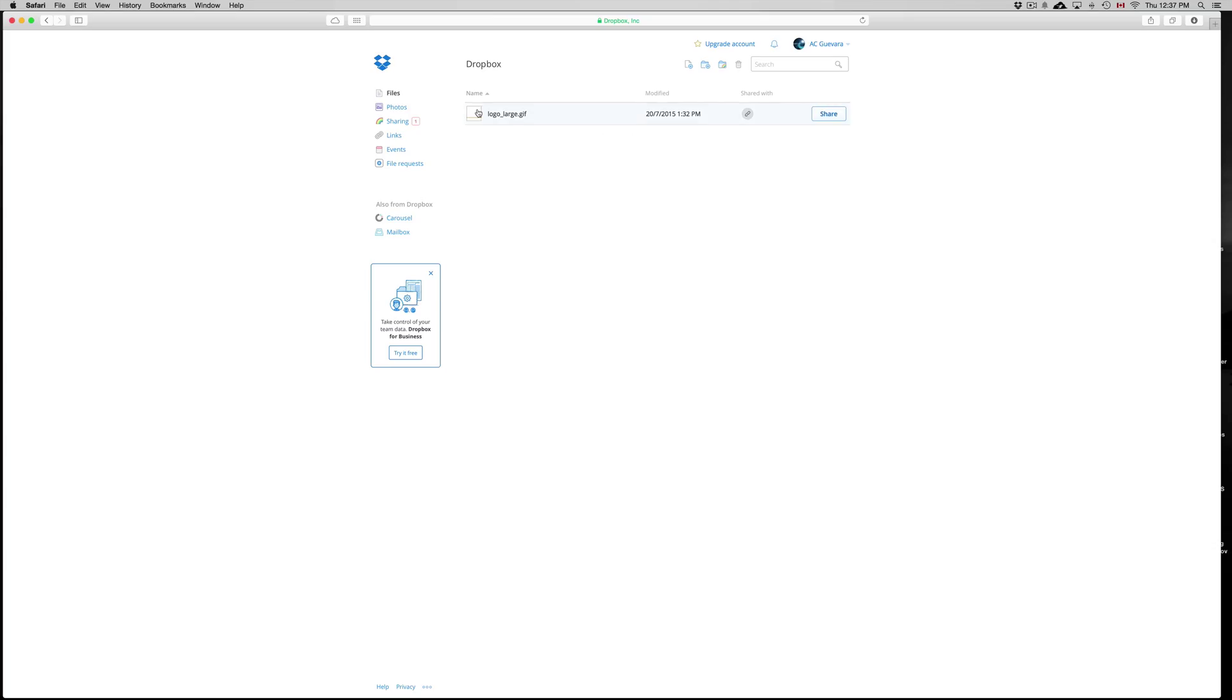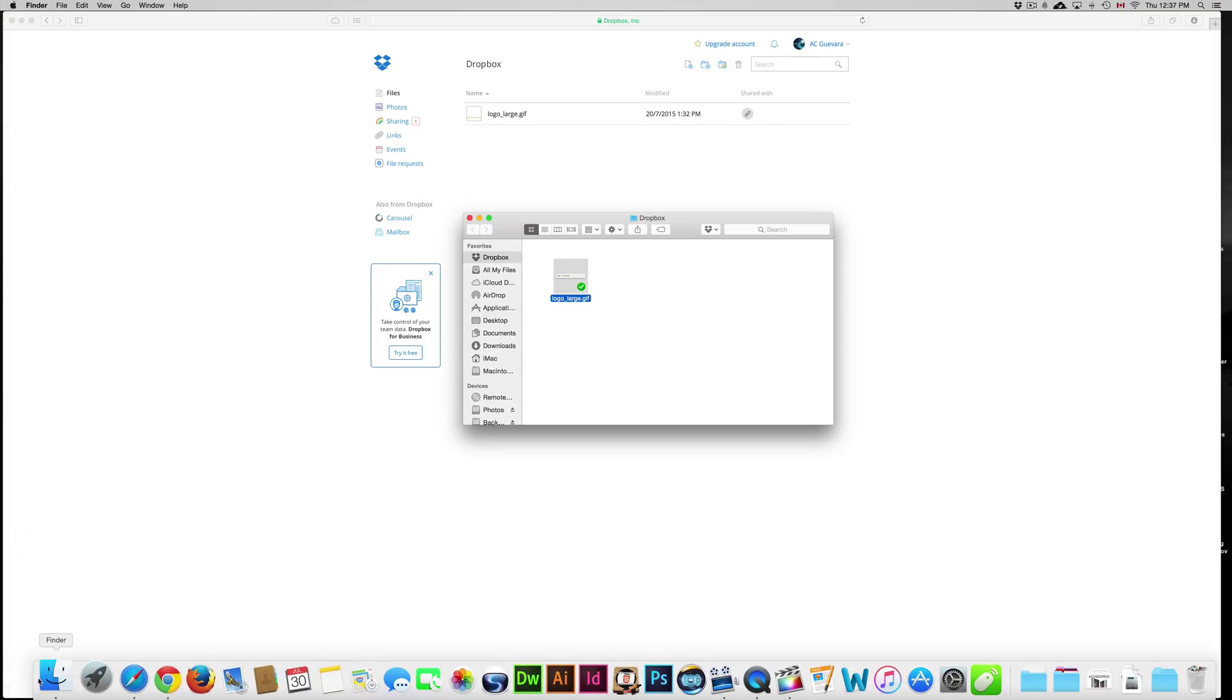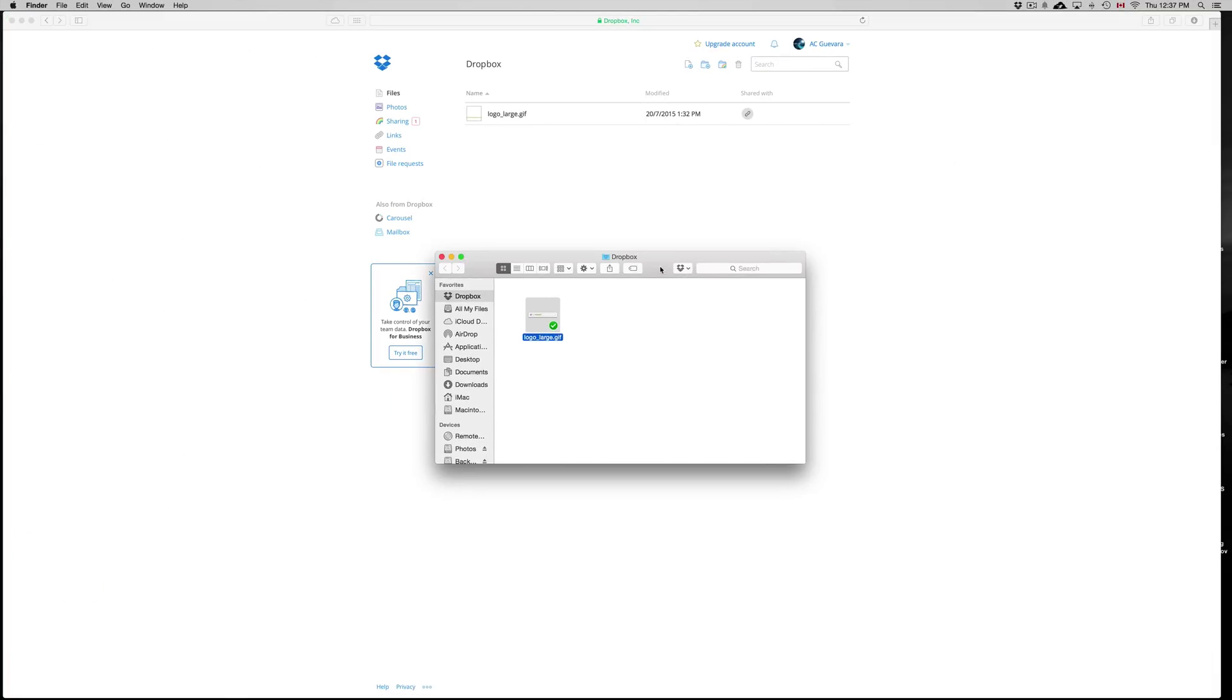So let's say you uploaded something to your Dropbox by just pressing up here, upload, or you did it directly from your Mac computer. I'm going to show you various ways of sharing this.